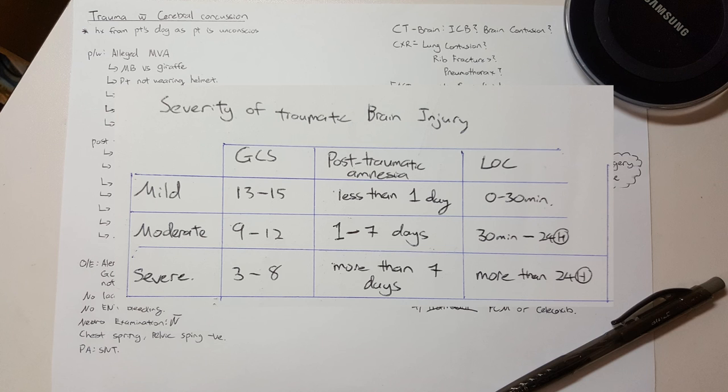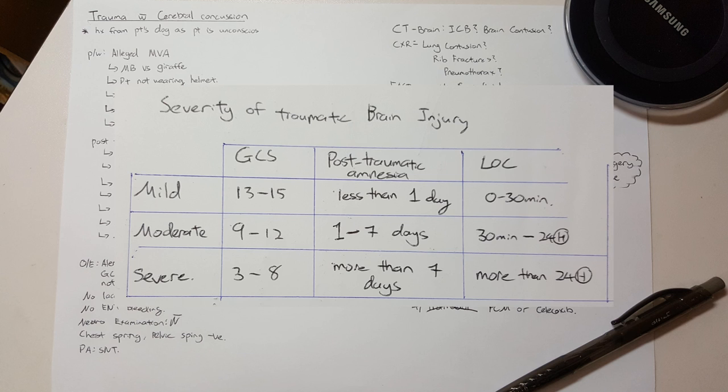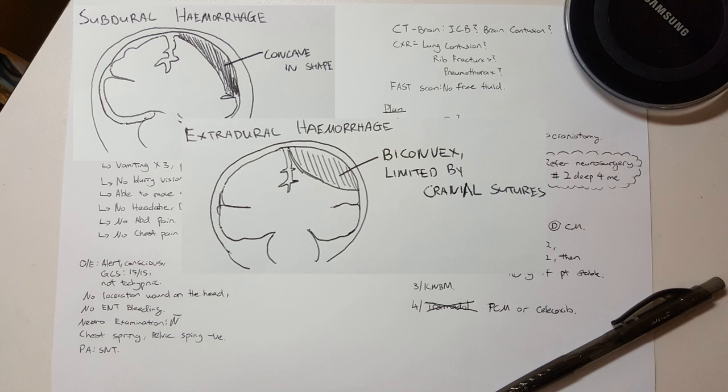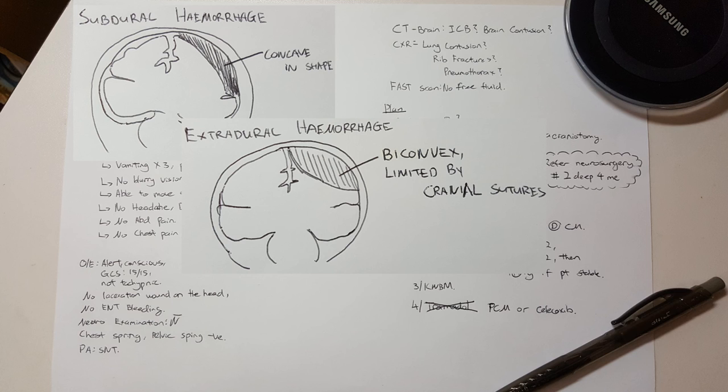Another good thing to know is how to differentiate SDH, SAH, and EDH from CT brain. SDH will be concave in shape, EDH biconvex in shape, and SAH will be filling in the subarachnoid space.